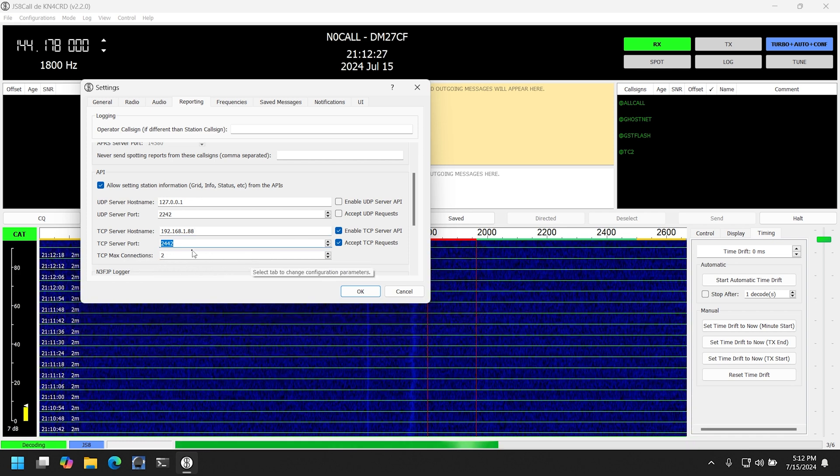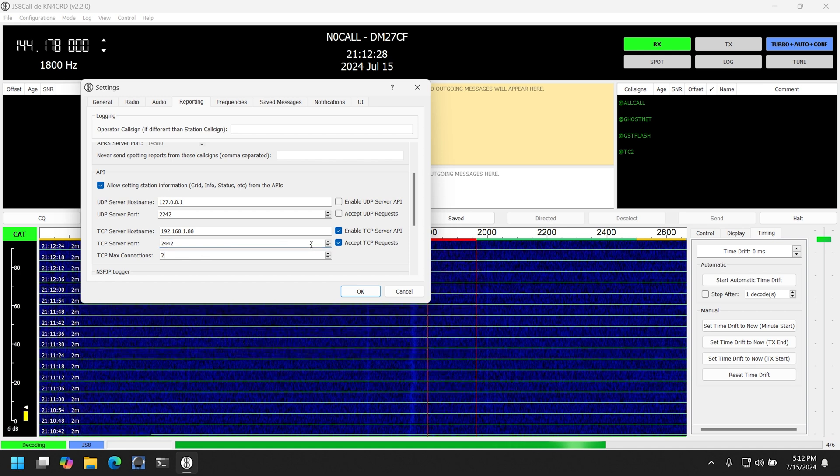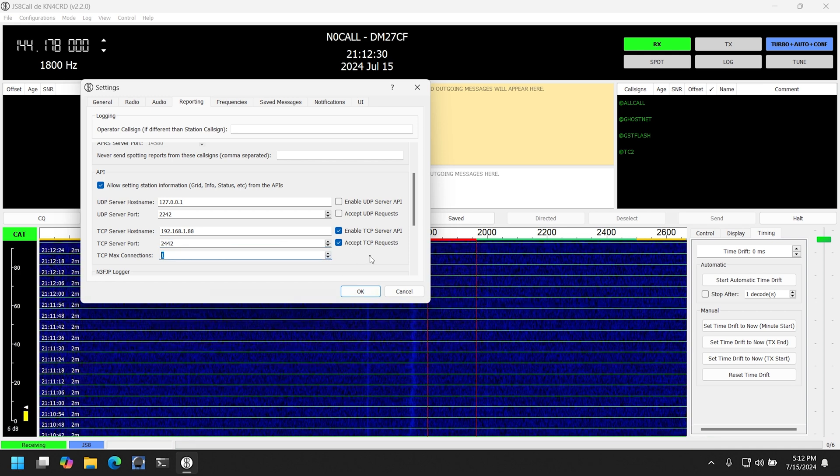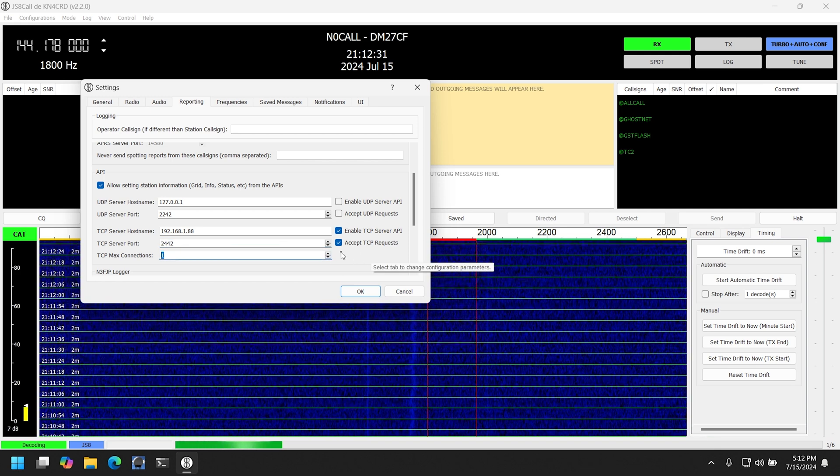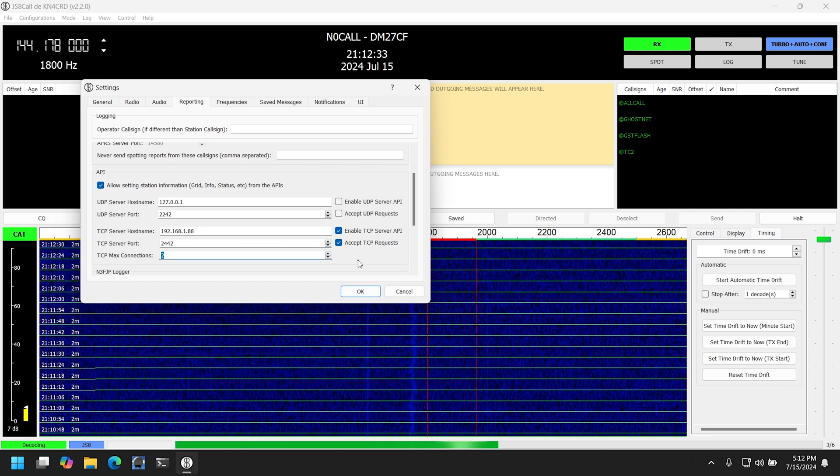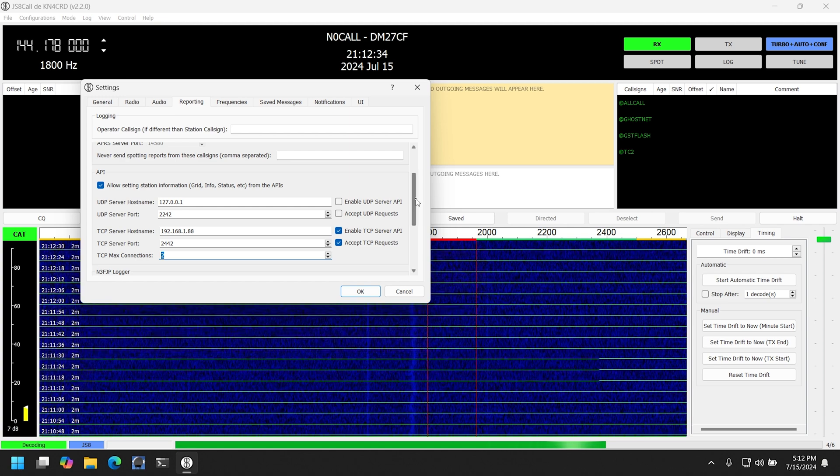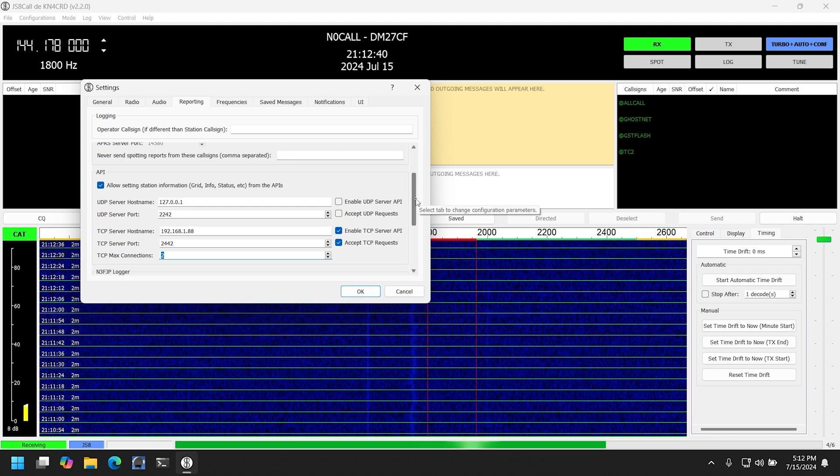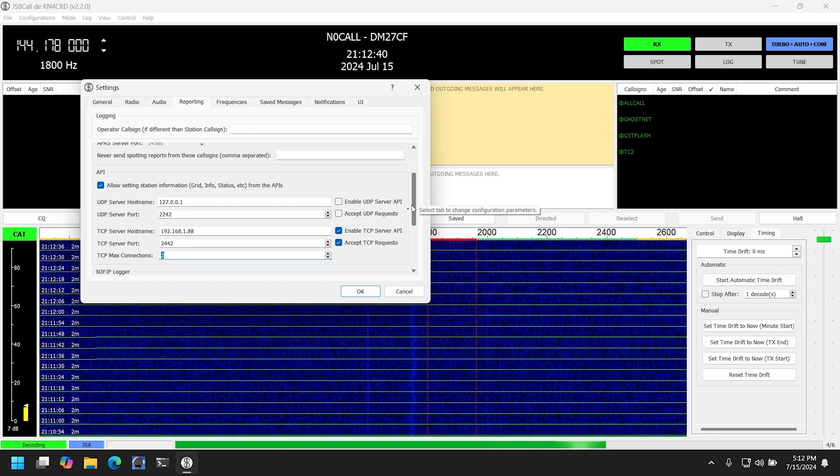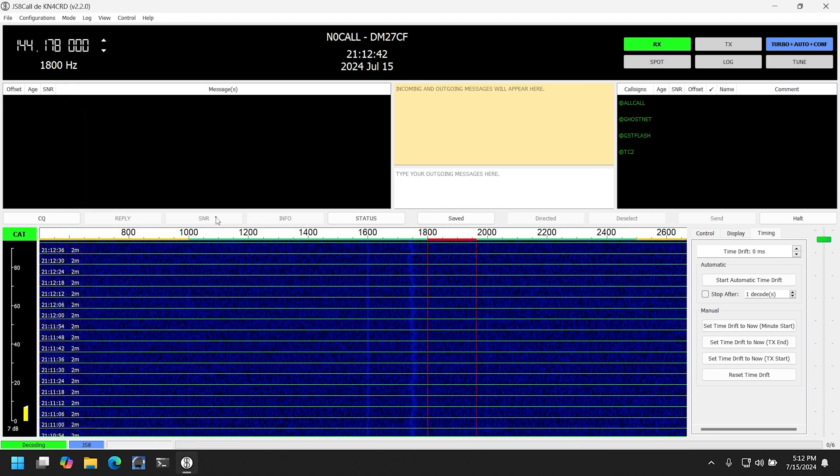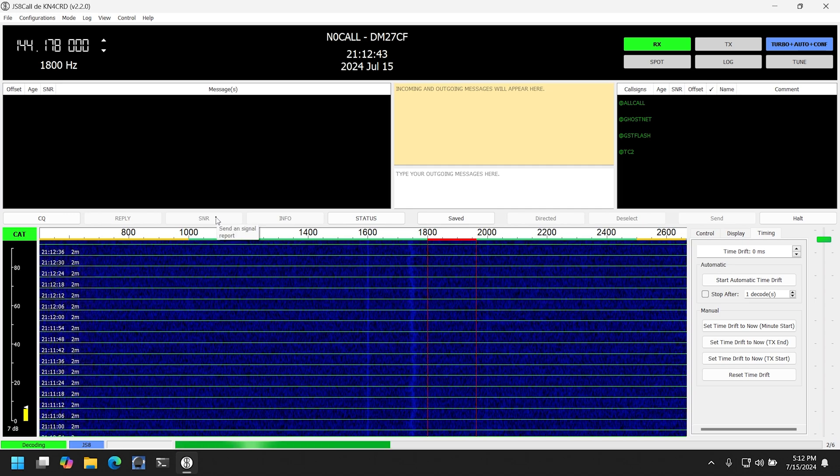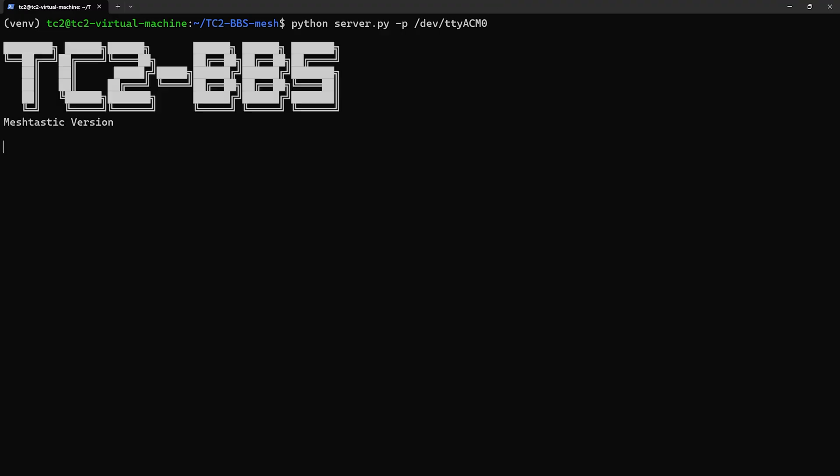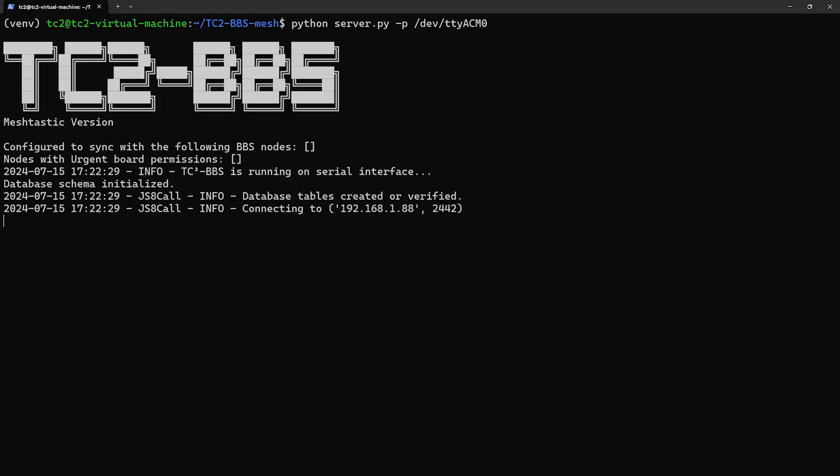The TCP max connections can be left as the default of one unless you have other systems or tools that need to access the JS8 Call API. From here, now we just need to hit OK and that's it. When we start up the BBS, the JS8 Call API should be available to it and we can now receive messages.